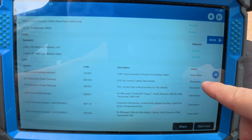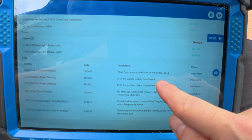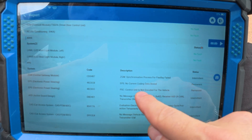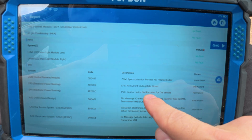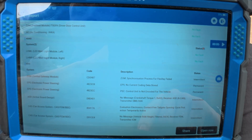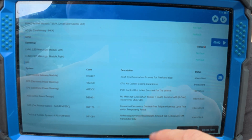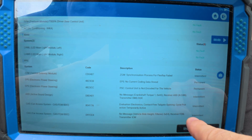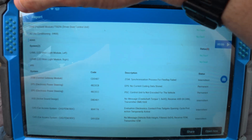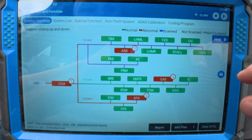We got permanent codes in the power steering: no current coding data stored, and the power steering control unit not coded for the vehicle. Let's see what we can do — let's see if we can code it.